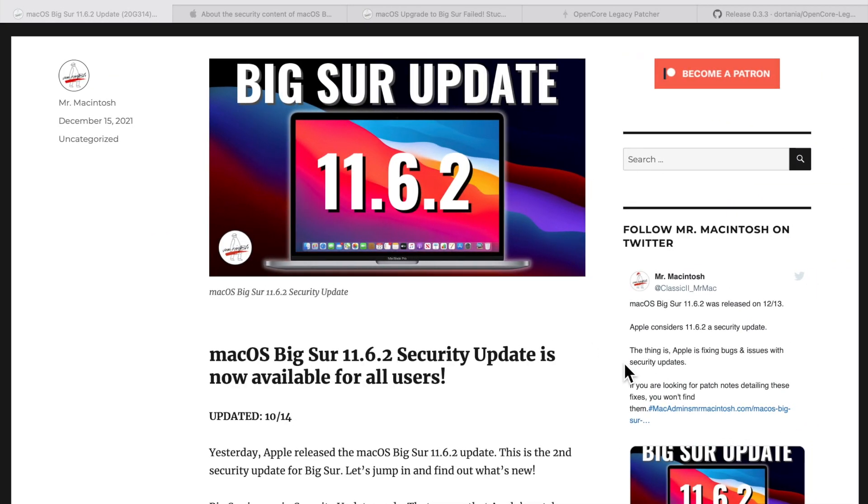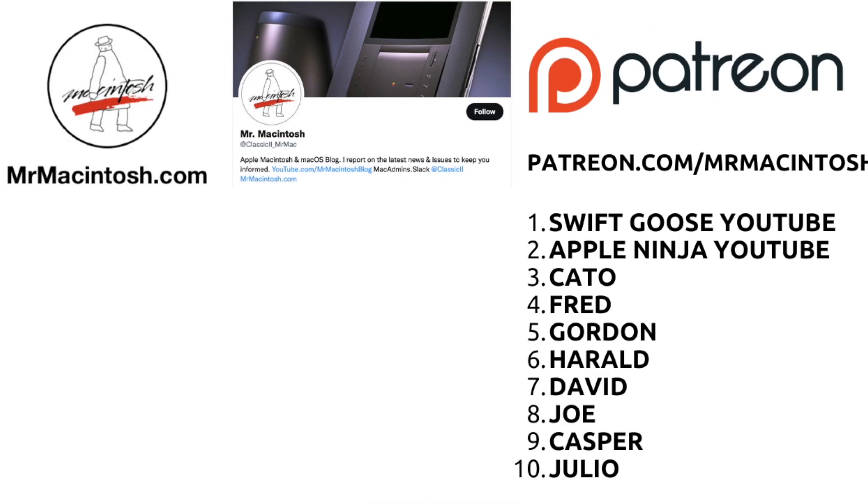That's a quick overview of the 11.6.2 update. Did you install it? Are you staying on Big Sur for a while before you jump to macOS Monterey? There's no rush to jump to Monterey. Let me know in the comments what you think. If you enjoyed the video, give it a thumbs up or a share. If you want to see more videos like this, click that subscribe button. You can click on the playlist in this window for more macOS Monterey videos. Follow me on Twitter at Classic2_Mr.Mac for all the latest macOS news. And if you want to support me, you can join my Patreon. Thanks to all my wonderful patrons. We'll catch you in the next video.